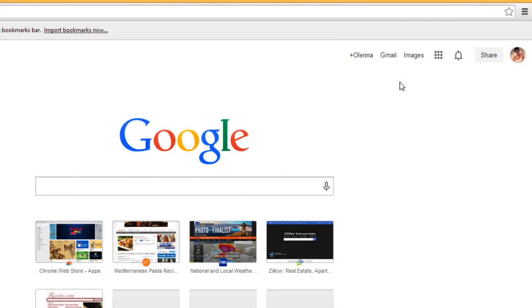Like all browsers, Chrome keeps a record of every website you visit in your browsing history. For the sake of privacy, you may want to remove some or all of your browsing history.